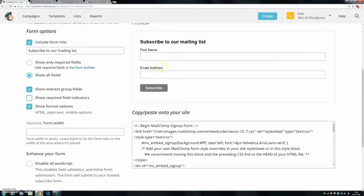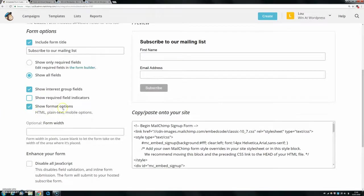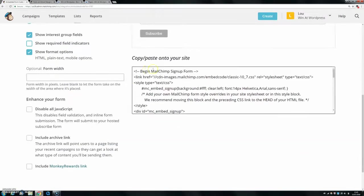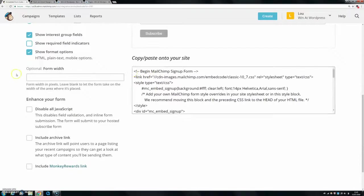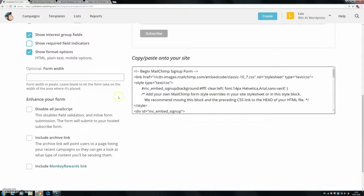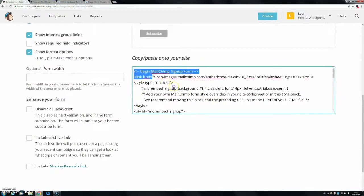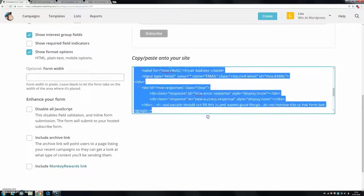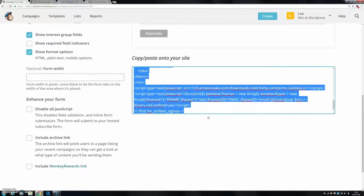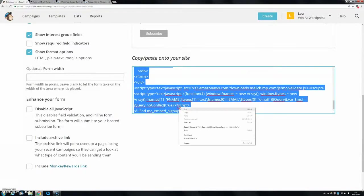You can do loads of different things. You can get rid of the required field indicators, whatever you want. And there, then you have your code down here. If you want, you can set a width, but we can do that later anyway in your WordPress dashboard. But for now, you're just going to copy this page, copy this code. Once you have everything set up that you like, so you're going to click copy.